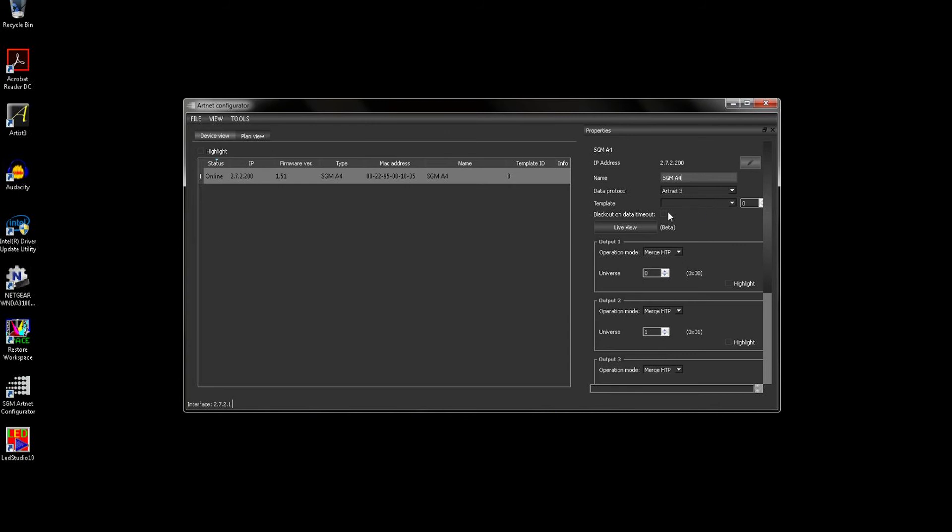Blackout on data timeout means if the box stops receiving ArtNet data, it will zero all of the DMX outputs. By leaving this unchecked, it will hold the last values received before it lost ArtNet. For this application, I will be leaving it unticked so in the event of a controller crashing, the room doesn't go dark.